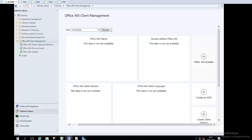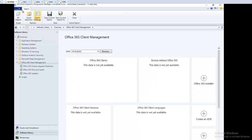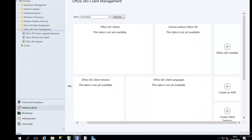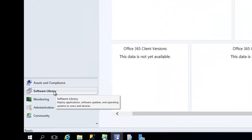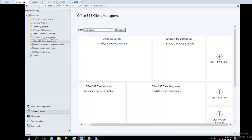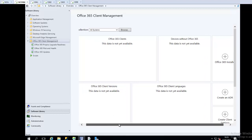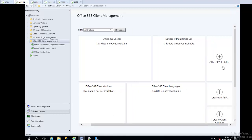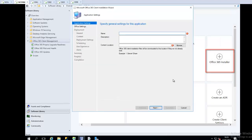So what you need to do — you can see I'm using my Microsoft Endpoint Configuration Manager, and I'm using the trial version. What you need to do is go to your Software Library. In Software Library, we have to click on the Office 365 Client Management. You need to scroll to the right-hand side to see the Office 365 installer, then click on the plus sign to start the installation process.